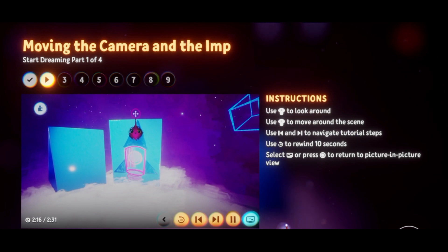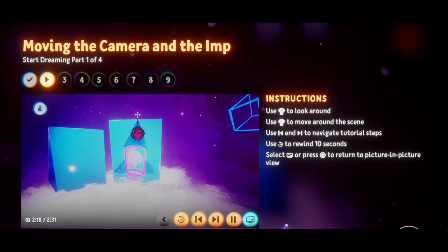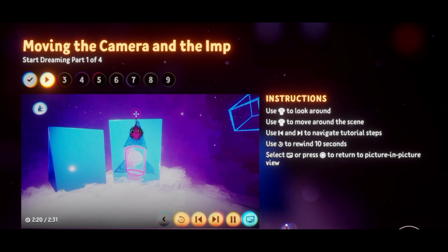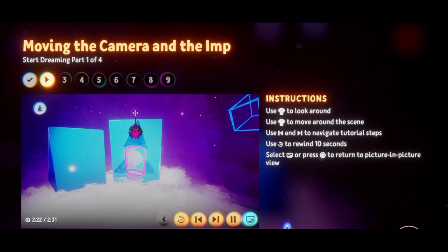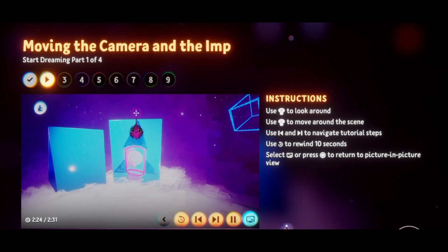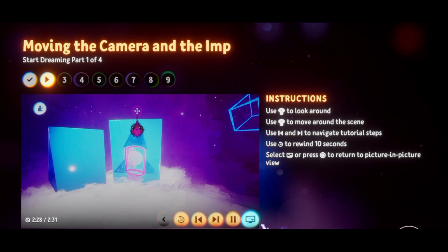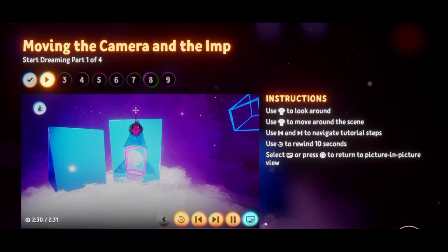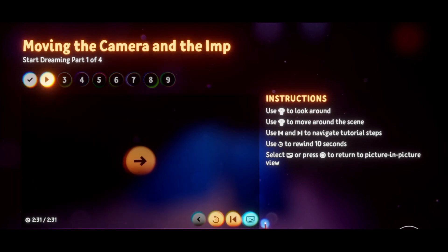You can also minimize the video or make the video full screen if you prefer. When the video is full screen, you can see more information about the steps. Once the video is finished, select the arrow icon to move on to the next step.